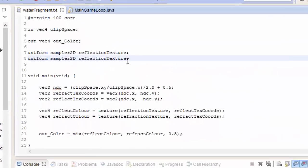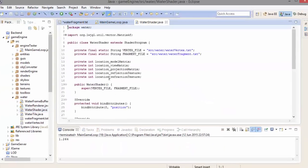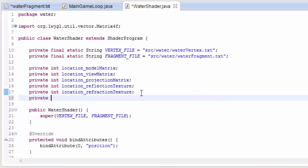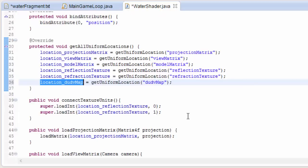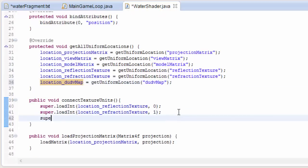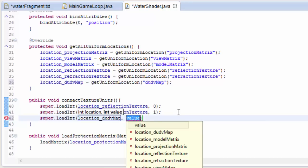Let's jump into the code, starting in the water fragment shader. Because the du/dv map is just a texture, we're going to need a sampler2D so that we can sample it and get those distortion values. Then in the water shader class we need to create an int to hold the location of that uniform variable, get the location of that uniform variable, and then connect the texture unit — indicating that we're going to be sampling the du/dv map from texture unit 2.